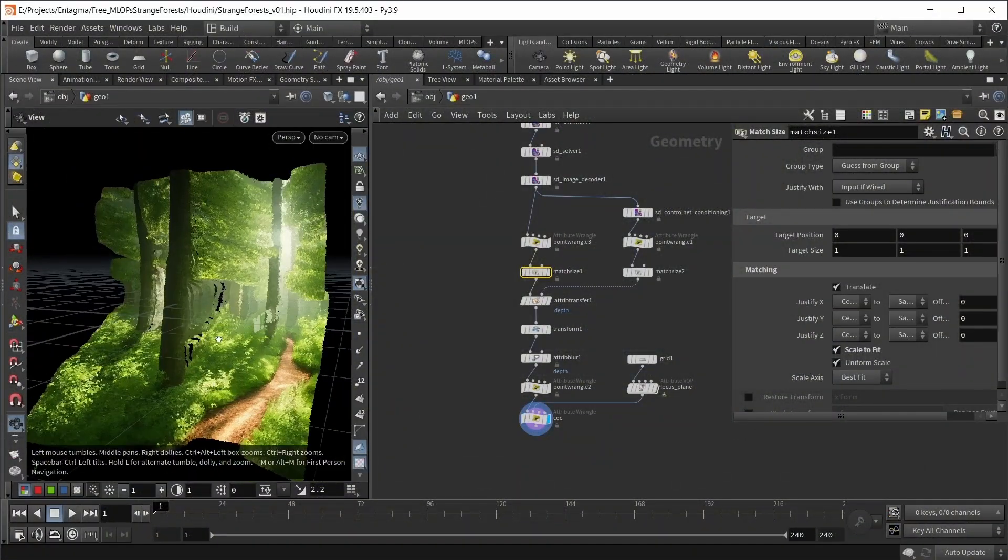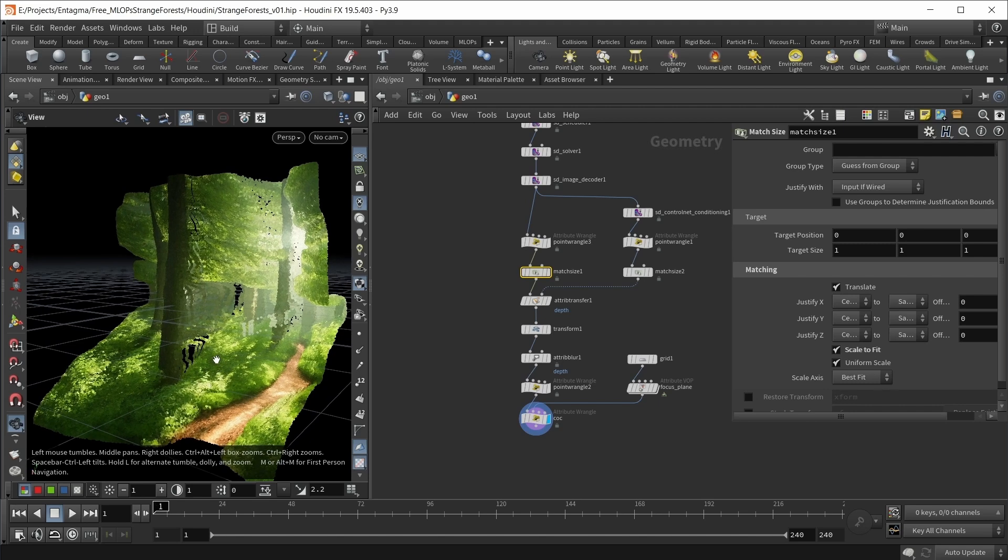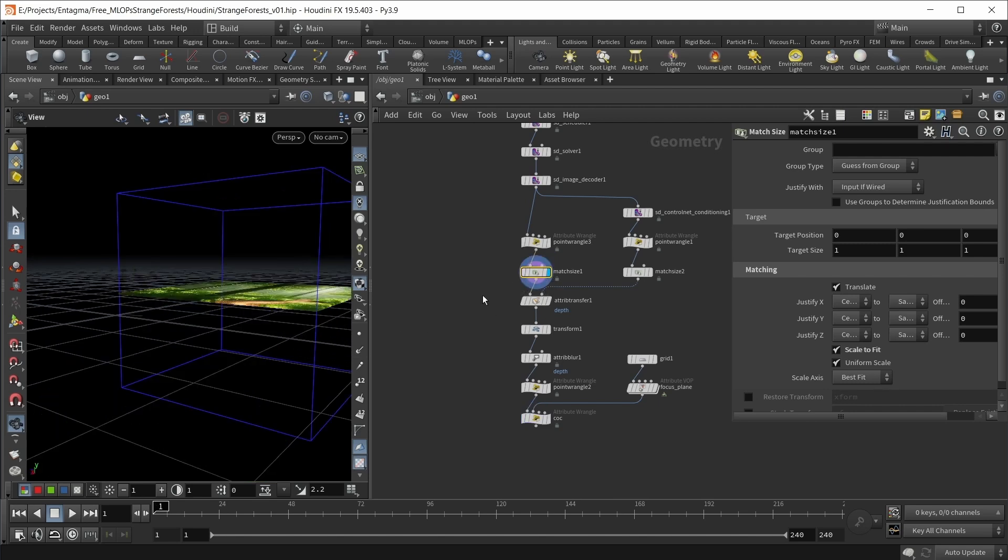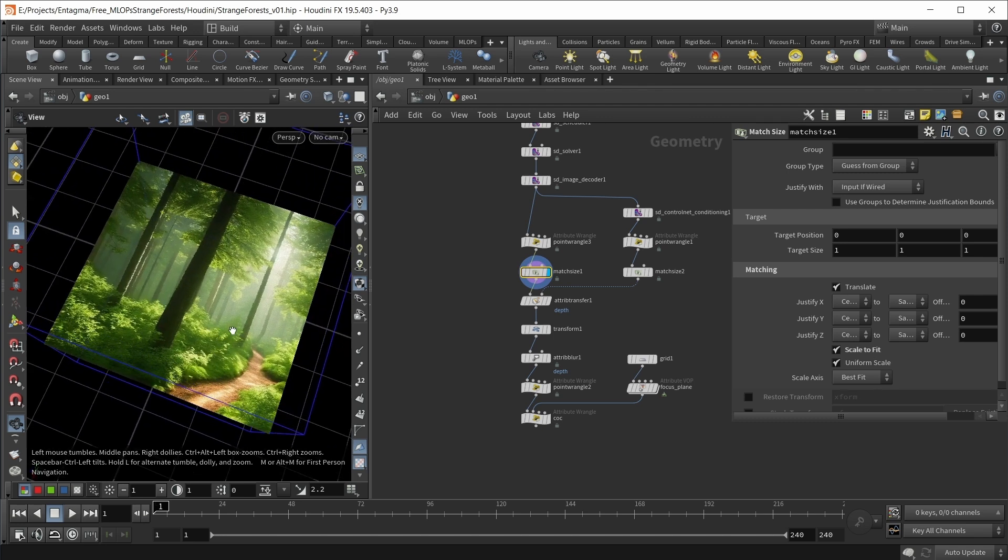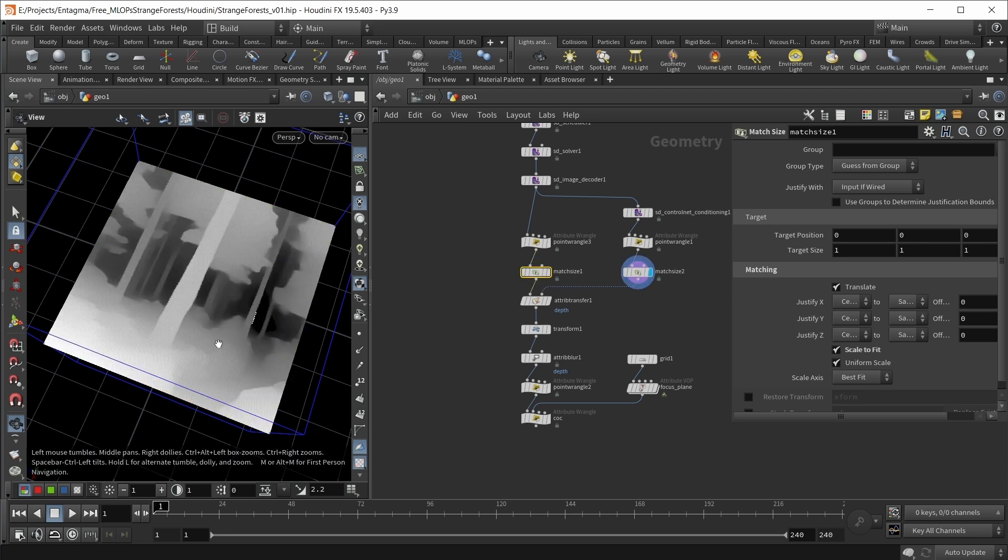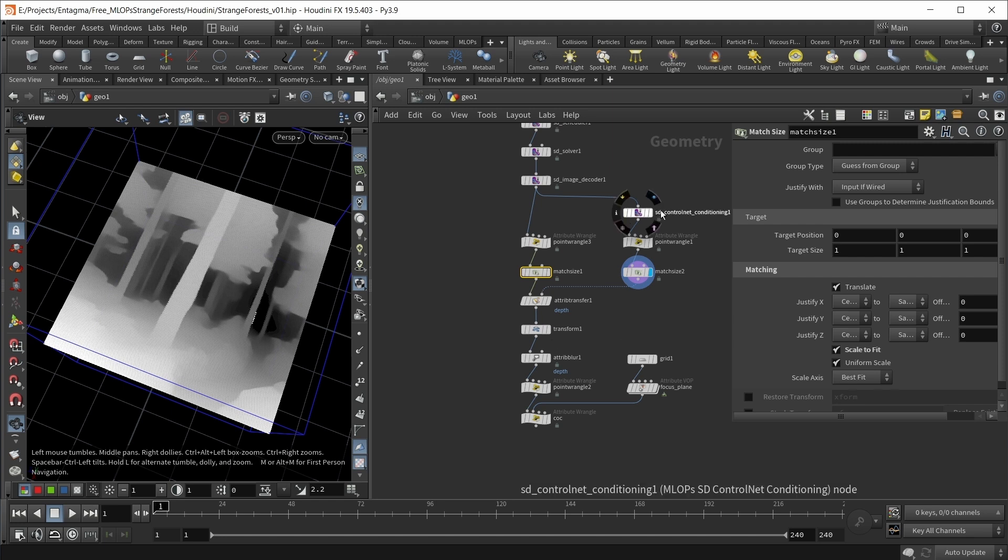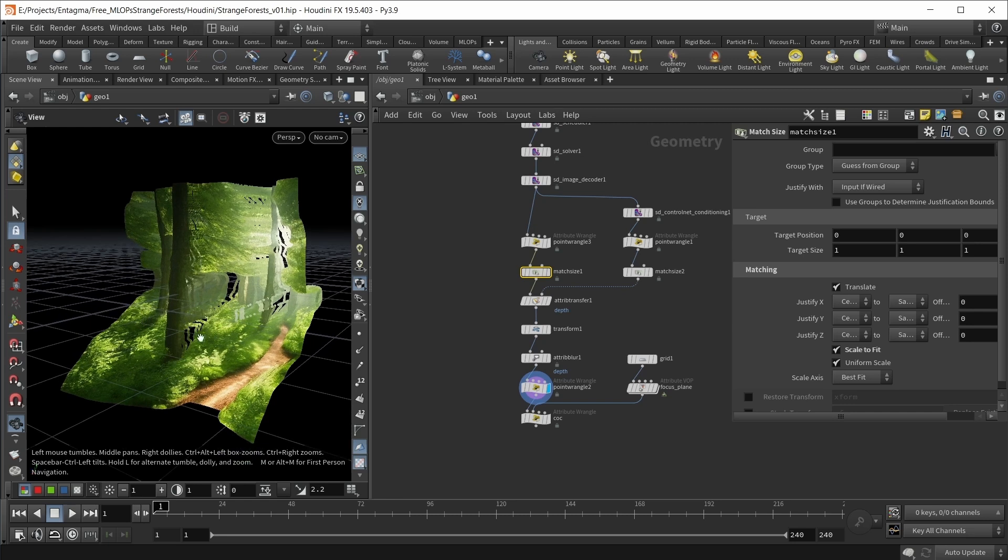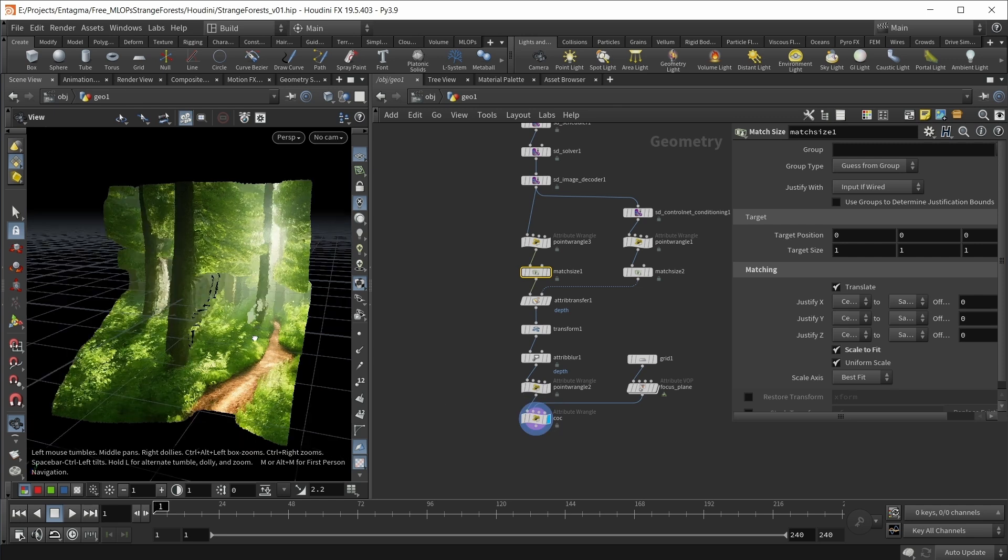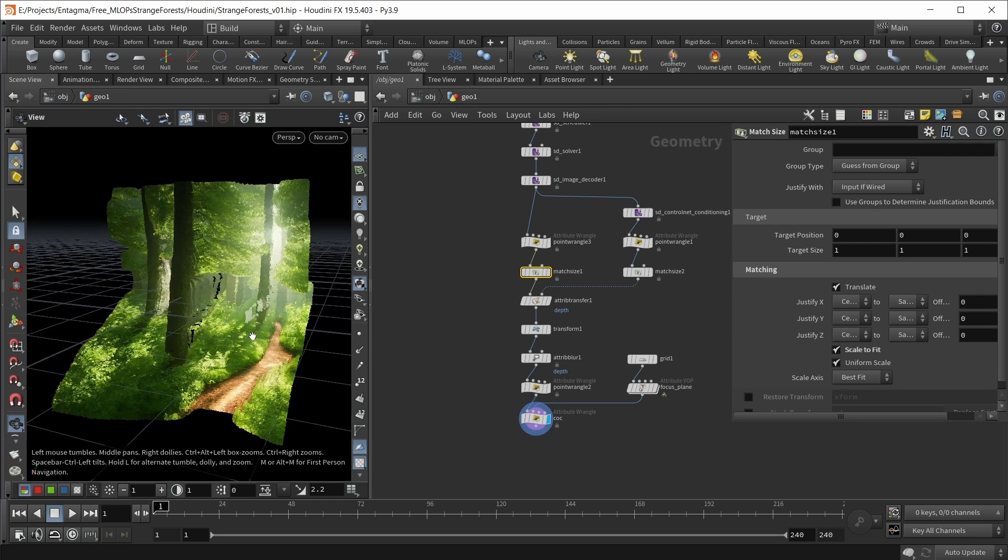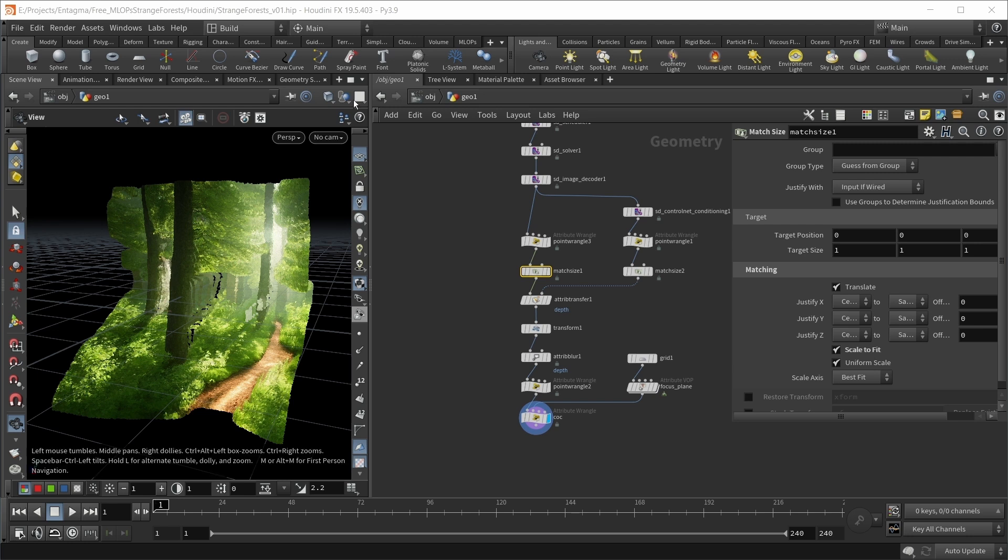This is what we'll render in the end - a displaced picture of a forest. We get there by first creating a picture of a forest using the text-to-image workflow in Stable Diffusion 2.1. We also create a depth map using ControlNet conditionings. We use both to displace our forest into 3D space, and then we apply a depth of field effect based on our camera's focal length, focal distance, and aperture.